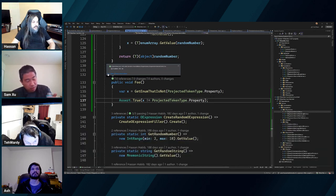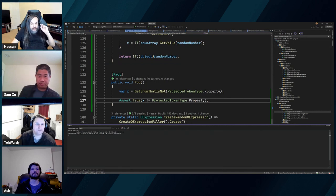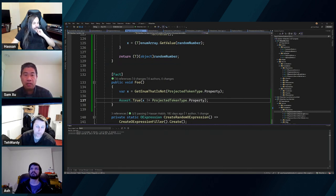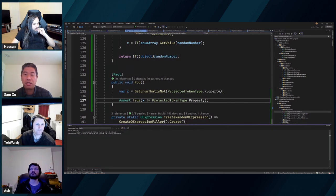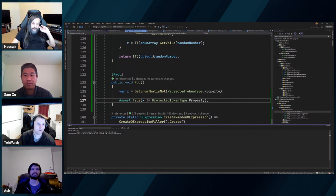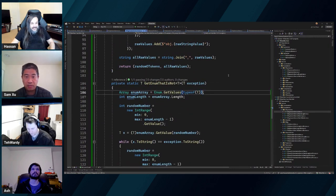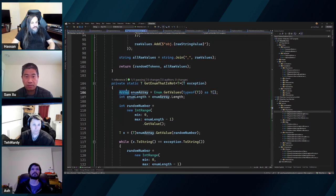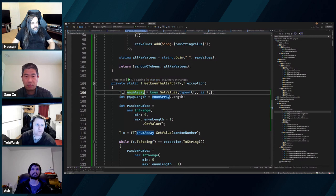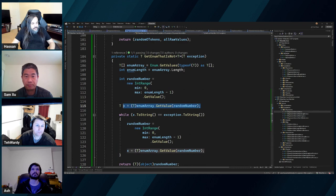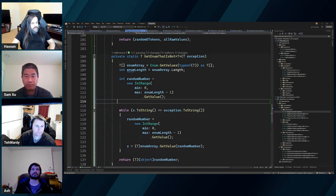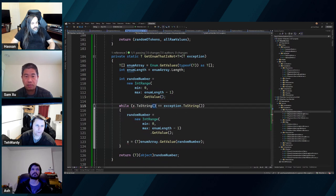Okay, this is passing now. Let's try it one more time — this solution works. Paul's suggestion was: get values, cast to T array, and now we can use the index pattern. But once you've got a T array you can just get a random one — and you want a random one that's not equal to exception. Does it work though? Let's find out. Line 106 as a T array.